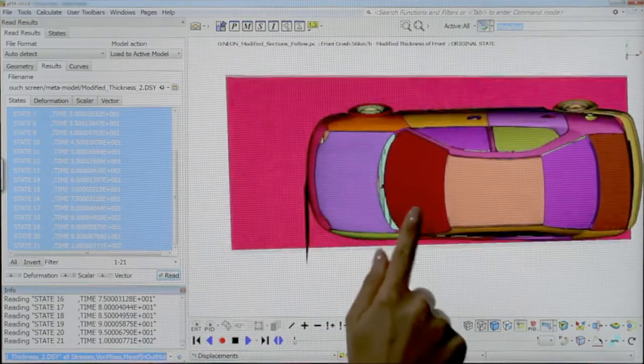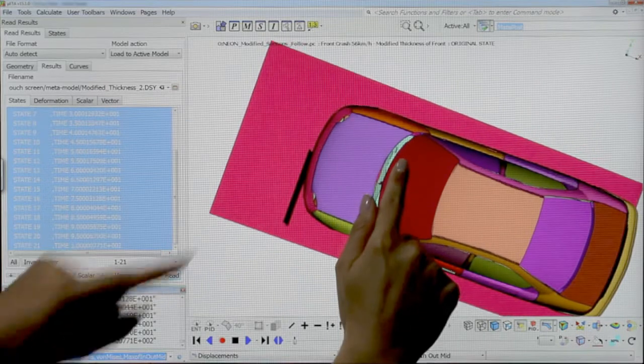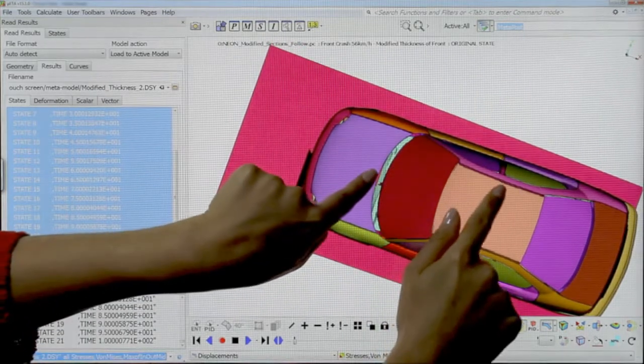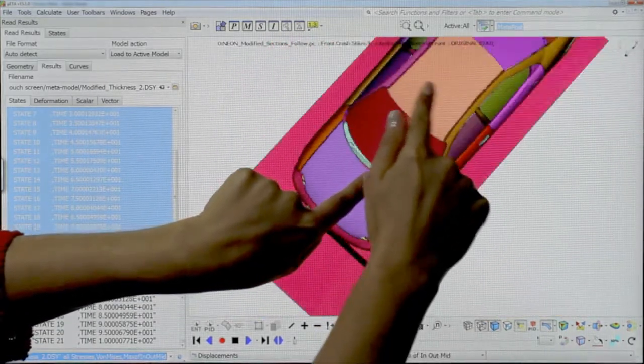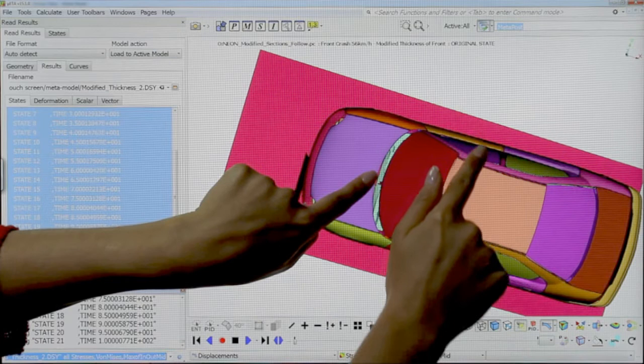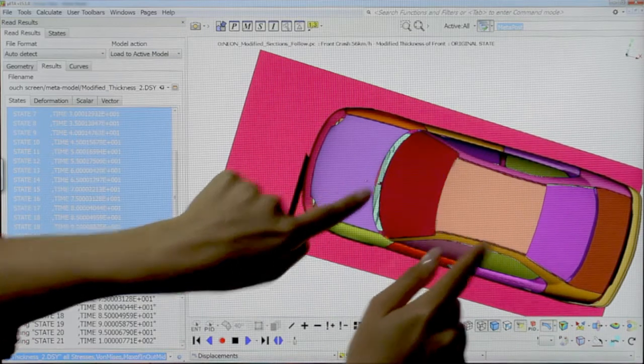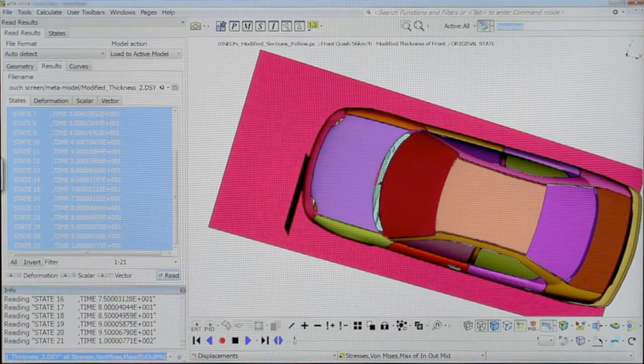Rotation with one finger rotates the model about an axis perpendicular to the finger track. Pivot one finger around another to rotate the model about an axis.